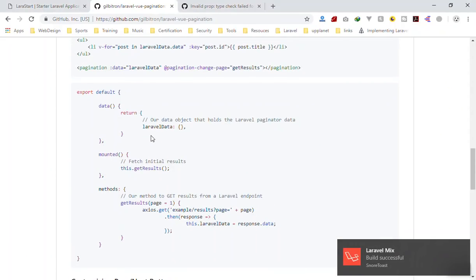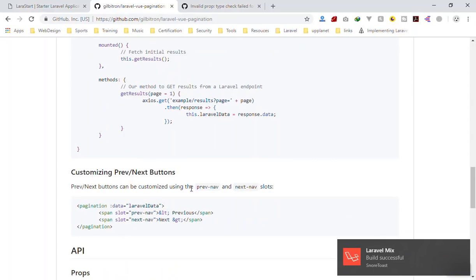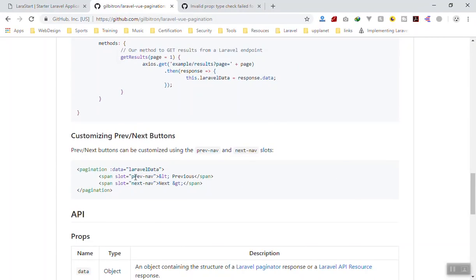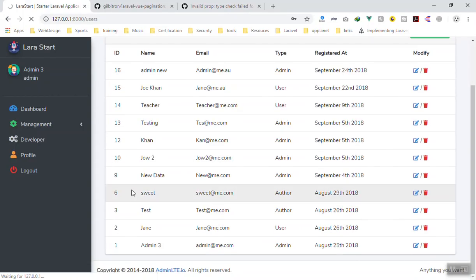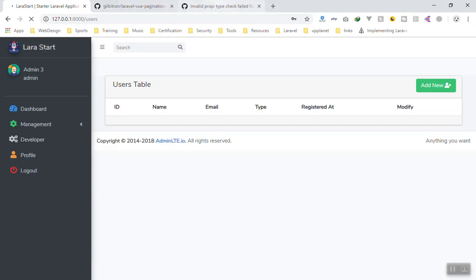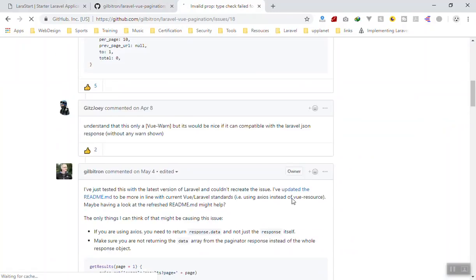If I save it and check the documentation, we don't need anything else. If you want to add previous and next buttons you can use that style. Let me come to the application, refresh the page, and see if it's working — it's going to give us an error, and I'll solve it for you because I encountered the same error.